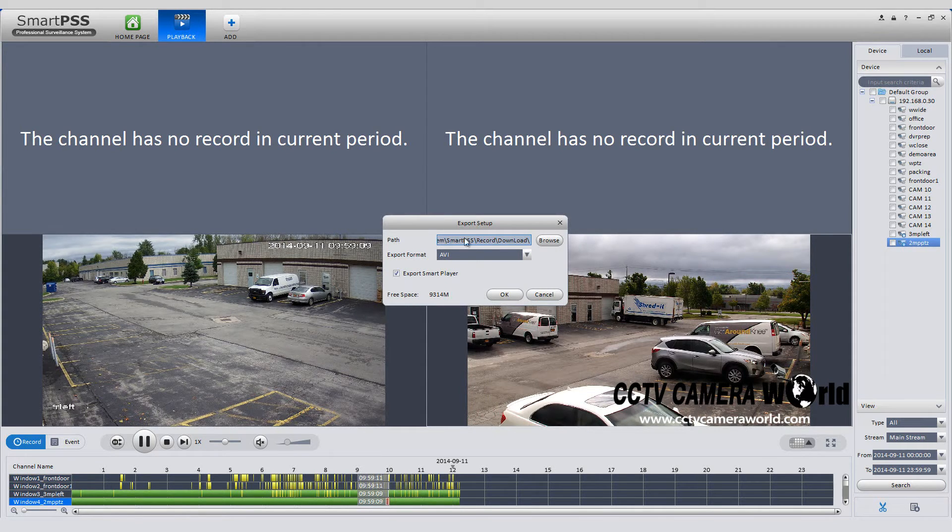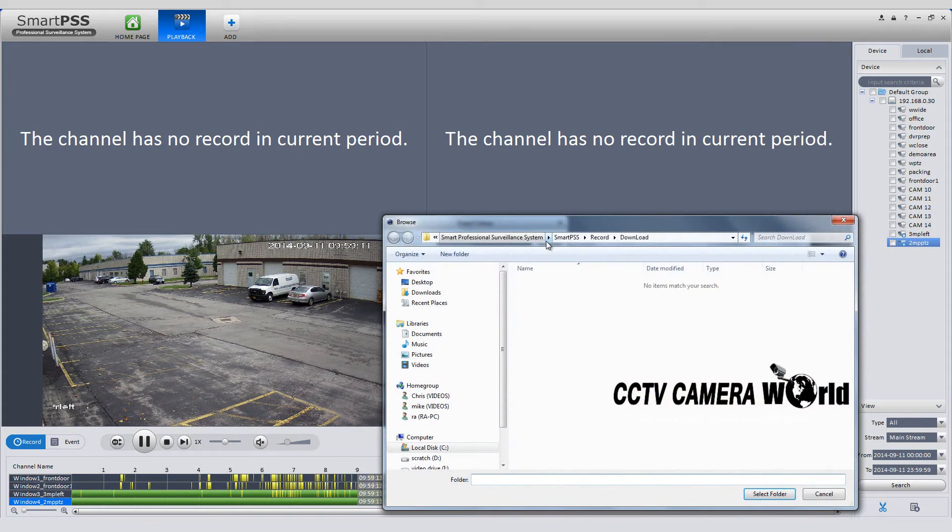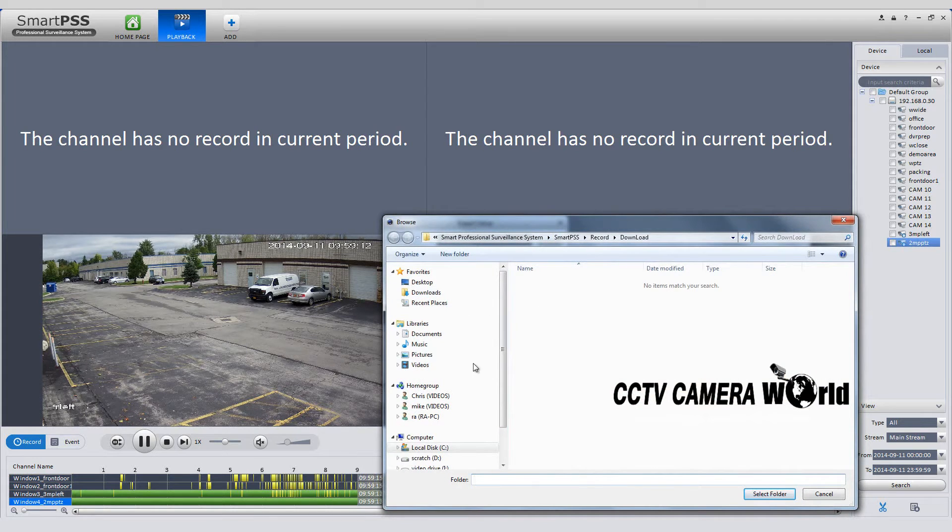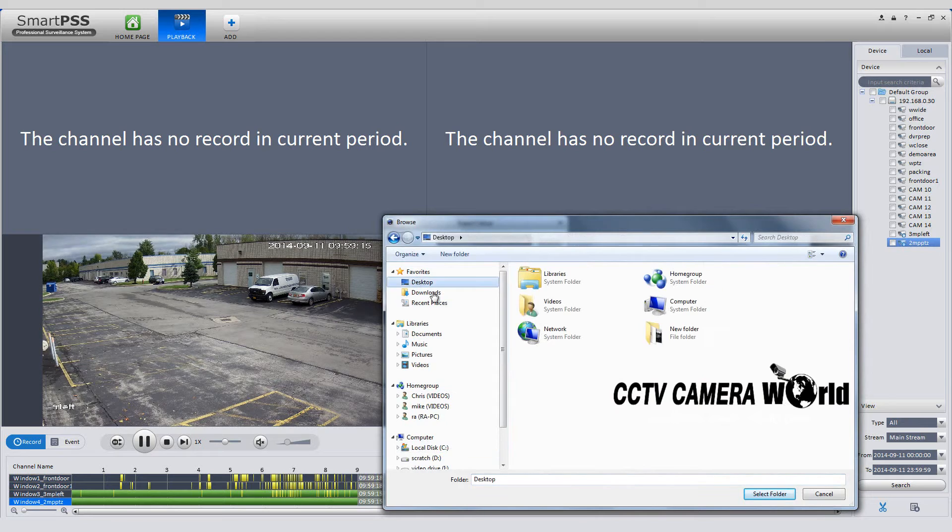A pop-up window will appear. Select the desired path you want this video to download. In this case, we will download to a folder on the desktop.